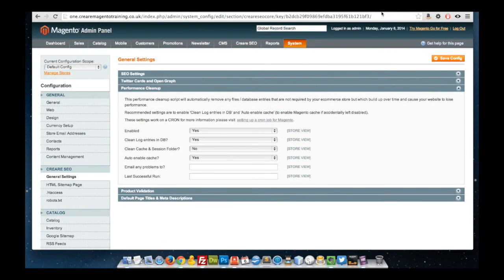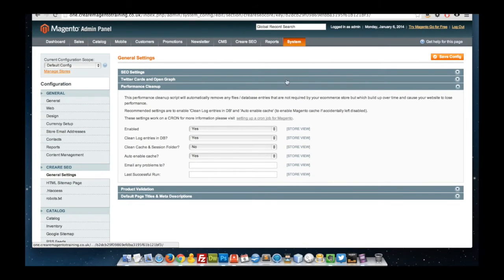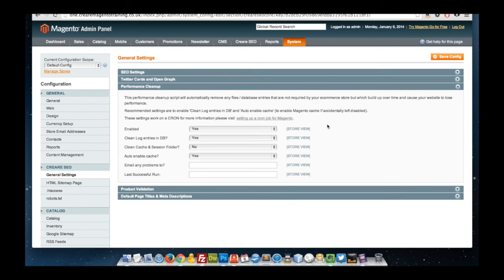The performance cleanup script runs on a cron job and can be configured in your Magento admin area in the configuration. What it's responsible for is removing any files and database entries automatically that are not required by your store, but which can build up over time. An example of this would be log entries in the database, which can grow to millions sometimes, and also your cache and session folder, which can be found in your VAR directory on your Magento route. Within the configuration you've got the option to enable or disable the script, enable whether it cleans the log entries in the cache and session folder, and also you can ask it to auto enable your cache. So if your cache is set to disabled and it's on a live production environment, this extension will make sure that it's set to enabled.